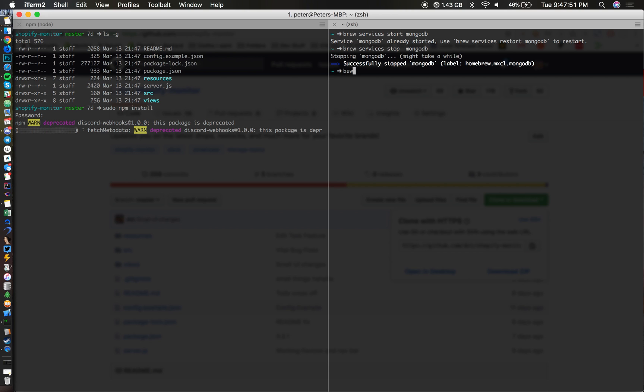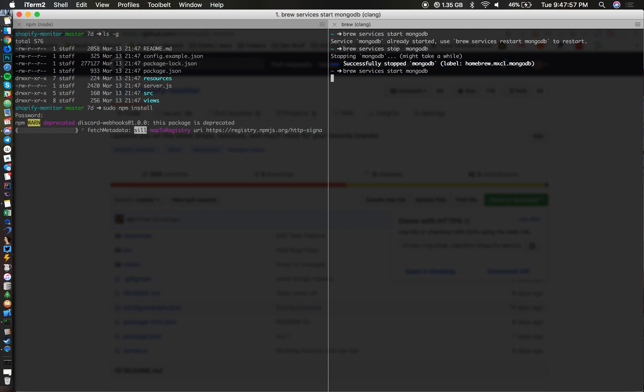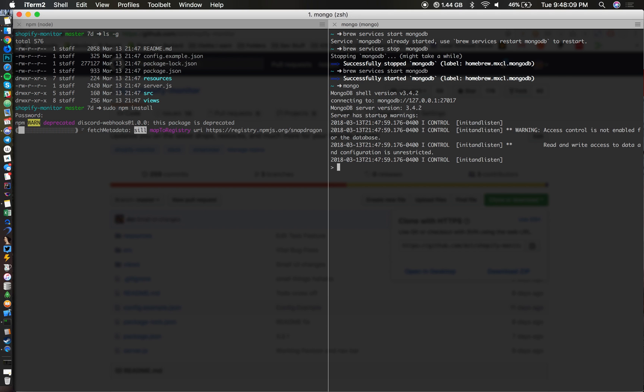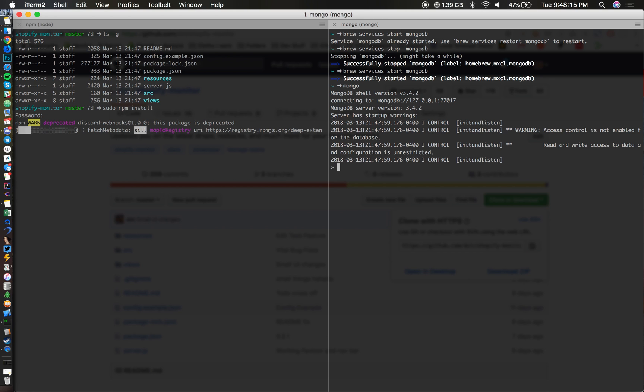If we want to start up the MongoDB server, all we have to do is type in brew services start mongodb and we can start that up. If we want to access the db, all we have to do is type in mongo and there you go, this is the Mongo shell.